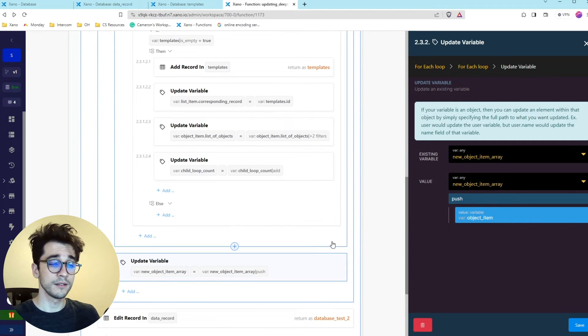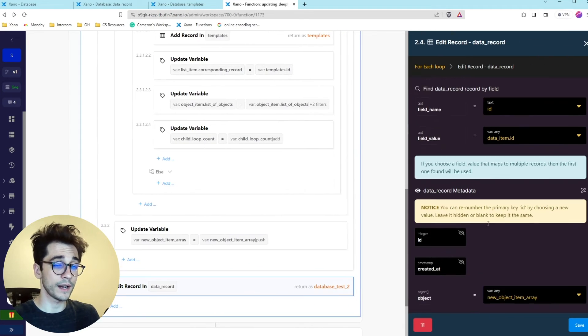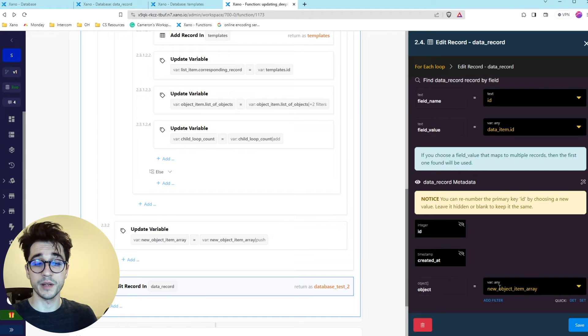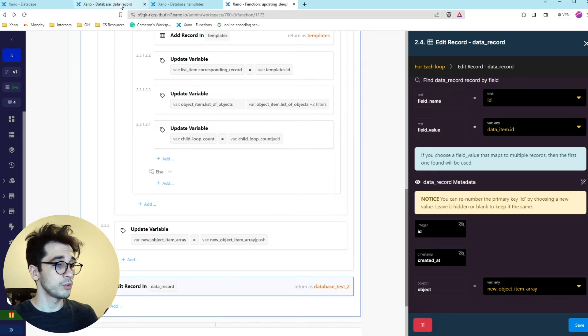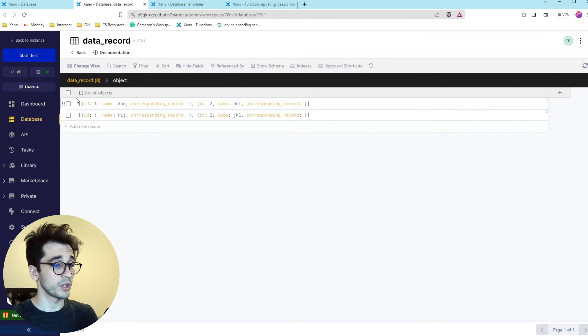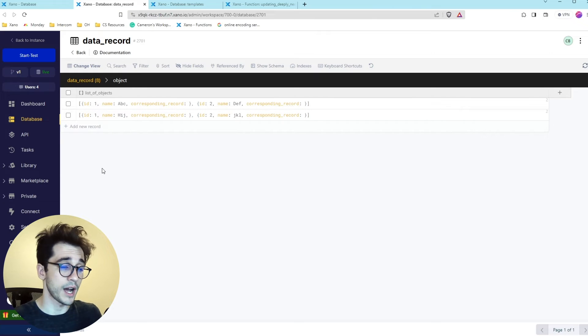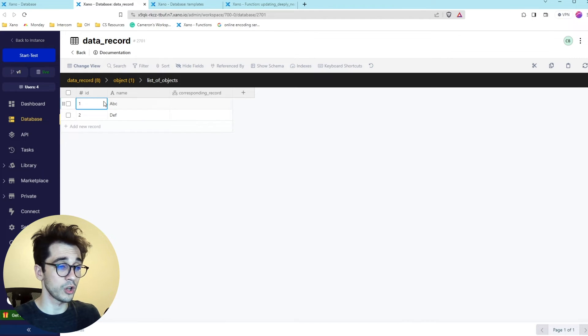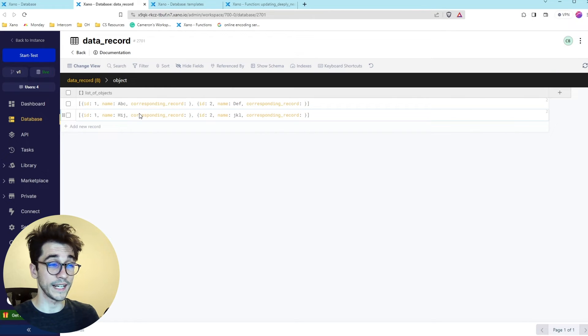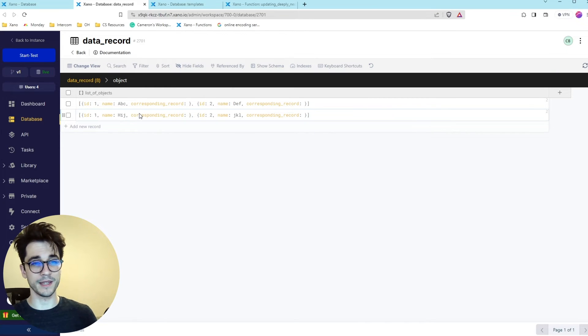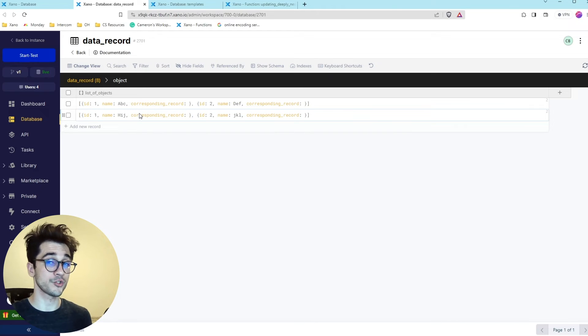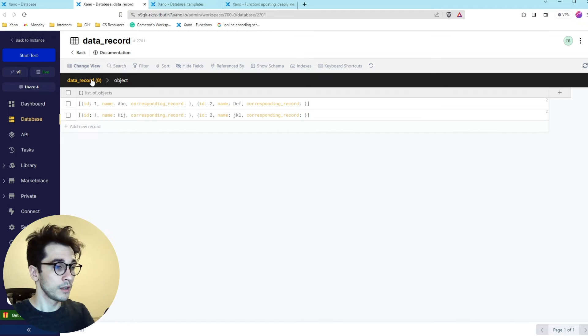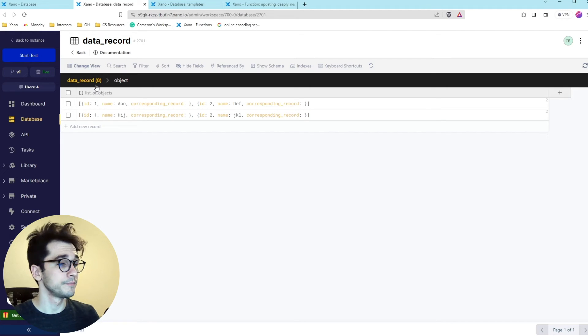Once we have that we're now going to edit the record with all of that information within that variable and we're just going to put it right in the object spot. So what we're actually doing is we're going through we're looping through all of the list of objects and then we're looping through all of the children. We're creating the records we're then looking at the list removing the old item adding the new item and just doing that again and again and again so we're effectively deconstructing and reconstructing our object array or our arrays of objects.